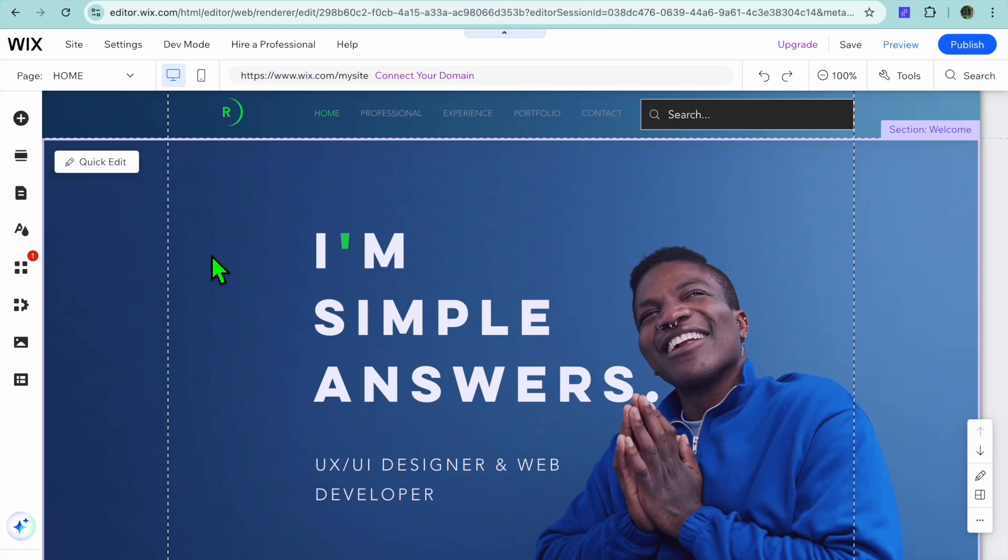Hello, hope you're doing good. In this video I will be showing you how to create a new page in Wix website.